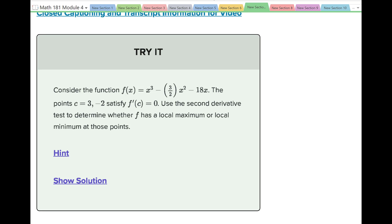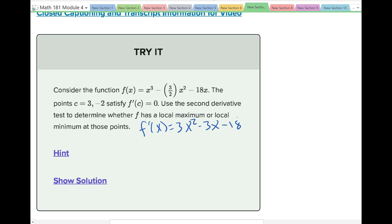Let's do another example. Consider the function f of x equals x cubed minus 3 halves x squared minus 18x, where the points c equals 3 and c equals negative 2 satisfy that the first derivative is 0. We're going to use the second derivative test to determine whether f has a local max or a local min at these points. The first derivative is 3x squared minus 3x minus 18, and the second derivative is 6x minus 3.